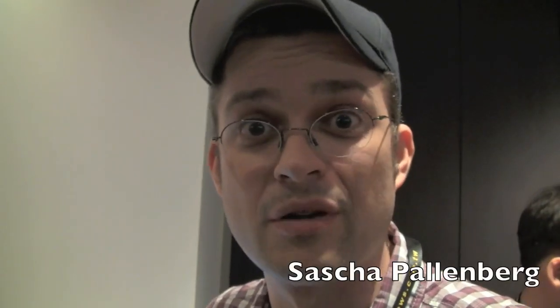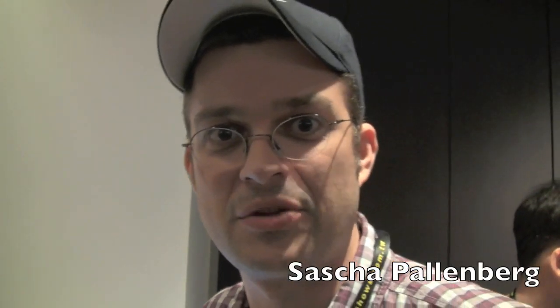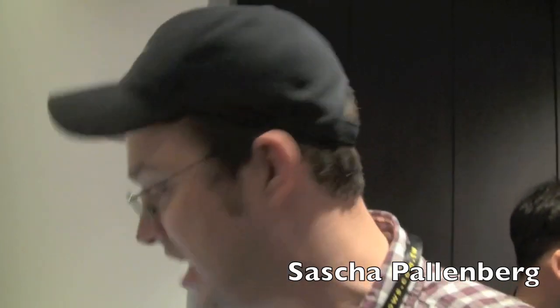Hello, this is Sascha from netbooknews.com. I'm right over here at the Qualcomm press conference during Computex in Taipei.